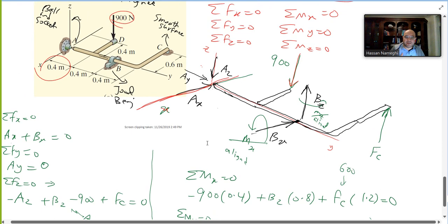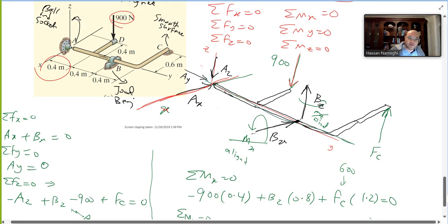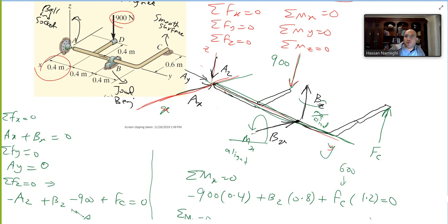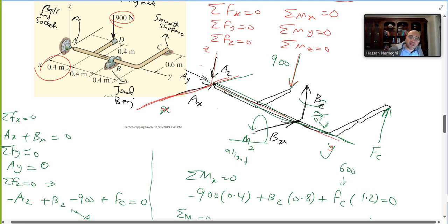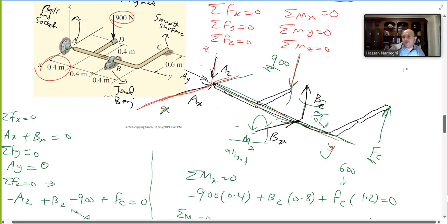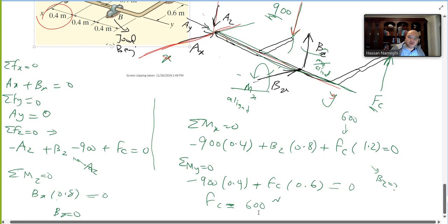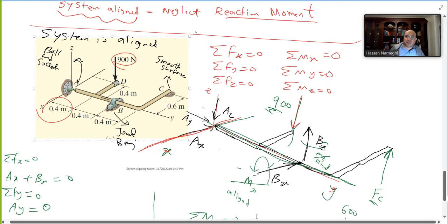For moment about the y-axis — which runs along the length of the shaft — AX, AY, AZ all intersect the y-axis (no moment), and BX and BZ also produce no moment. Only the 900 N force and FC contribute: −900 × 0.4 + FC × 0.6 = 0.